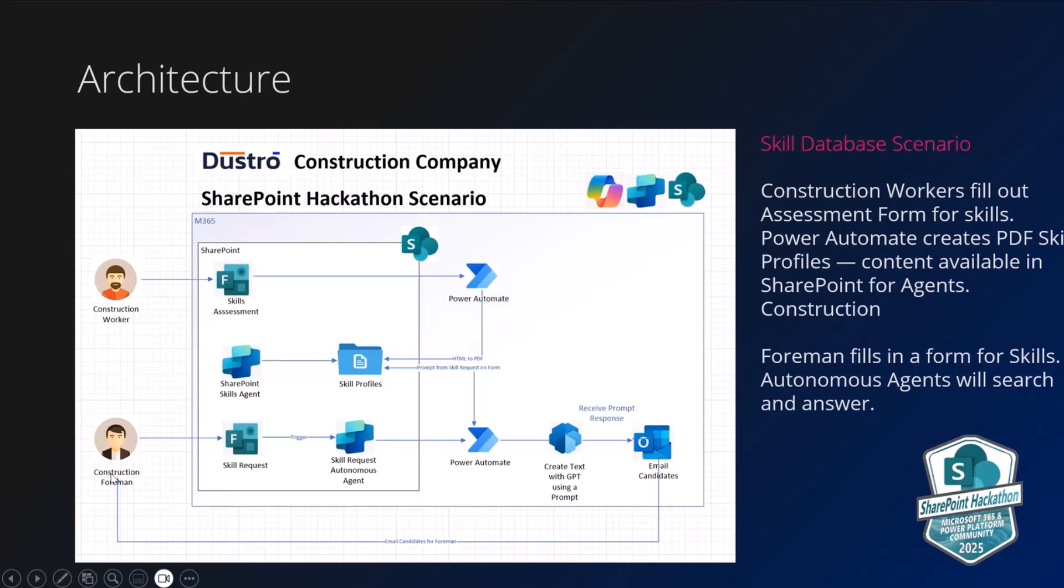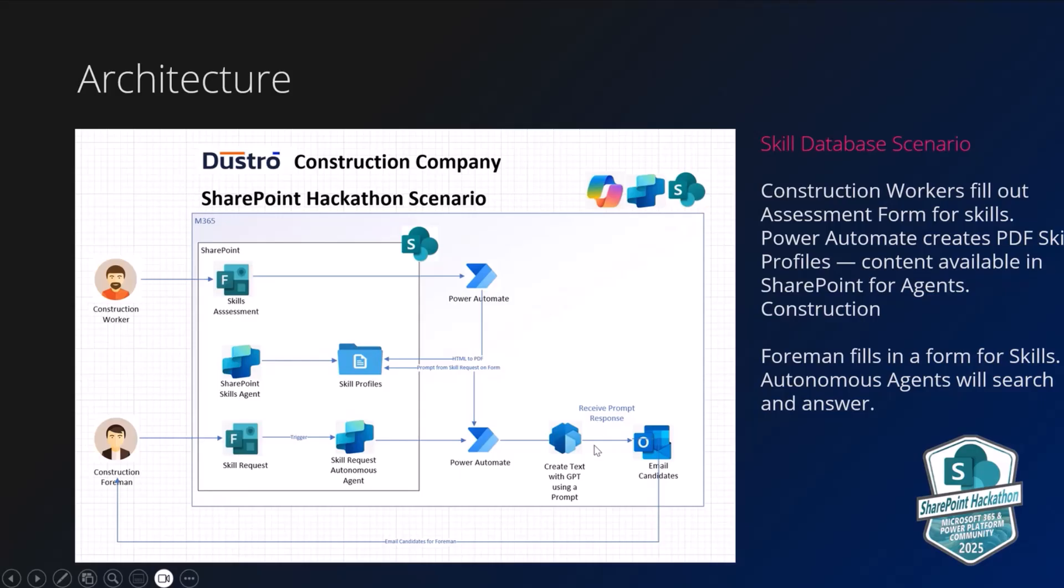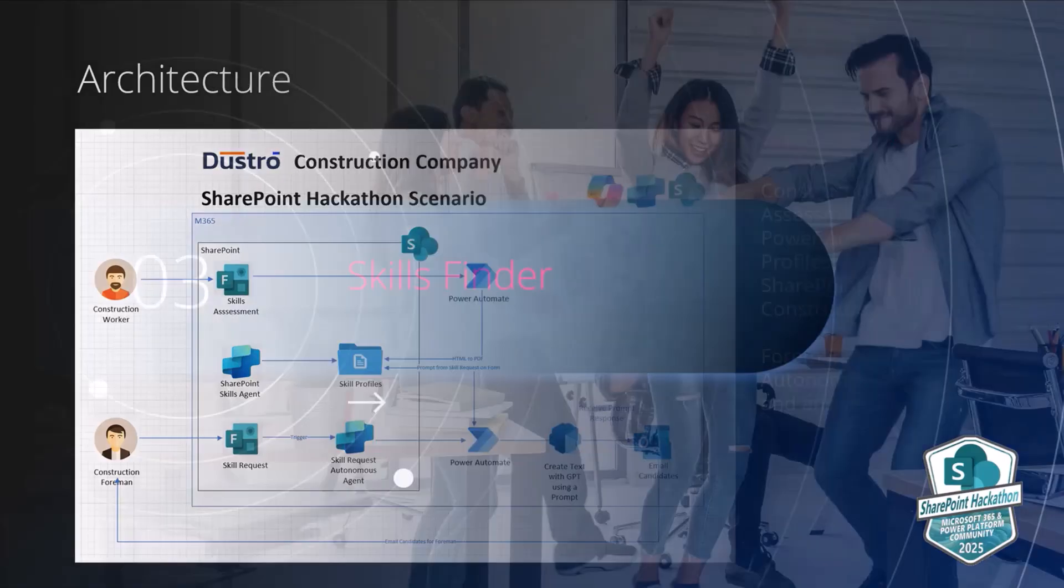But the real sauce here is around the construction foreman. You can see the foreman has a skill request form that they can fill out. And what this does is it triggers an autonomous agent, which then, between Power Automate and Copilot Studio and ChatGPT and so forth here, will run through and actually pull the information out and email the response to the construction foreman.